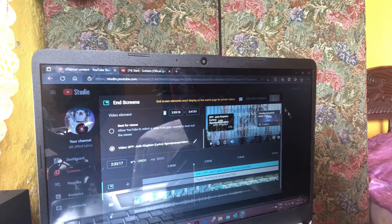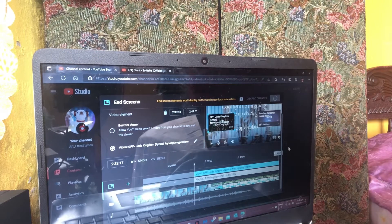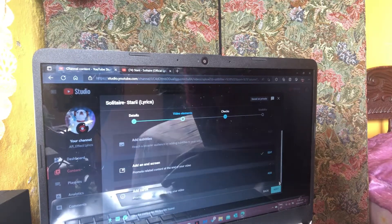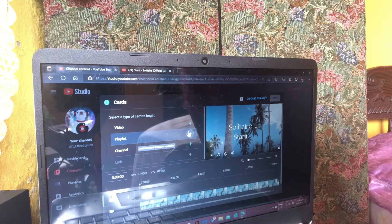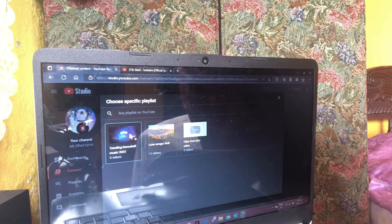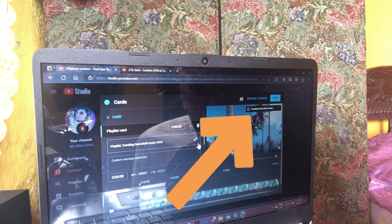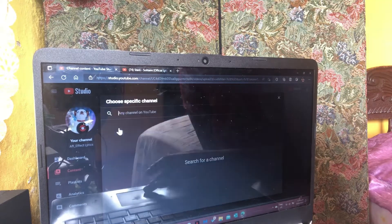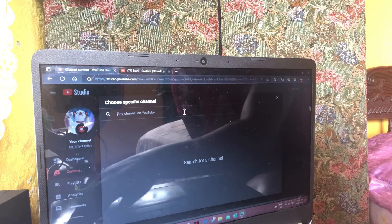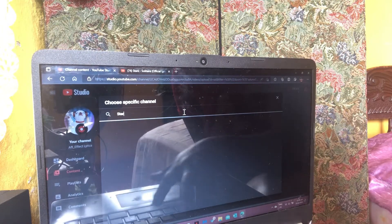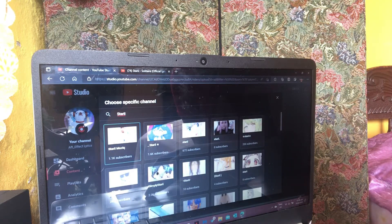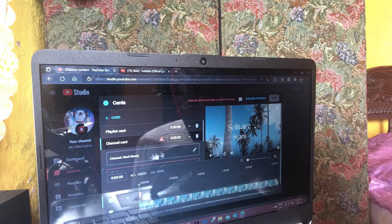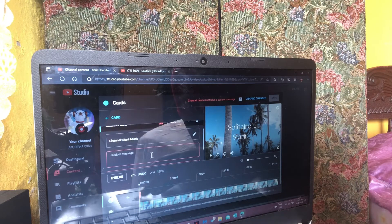Once I've chosen the video I press Save and then go back. It will go to Add Cards. Cards are the little things that pop up in the top right corner when you watch someone's video. You can add a video, channel, or playlist. For this I'm adding the artist's channel.